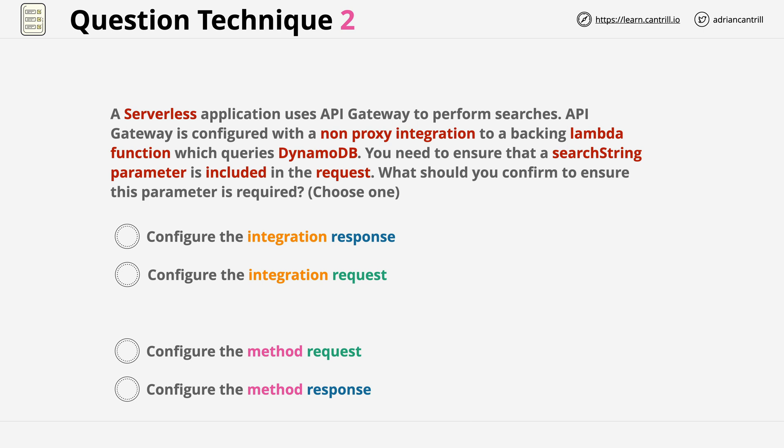API integrations, specifically non-proxy ones—which is why I've highlighted that keyword in the question—are split into four different parts: integration request, integration response, method request, and method response. Now method request and method response are concerned with the interaction with the client. Integration request and integration response are concerned with the interaction with the integration. In this case, the Lambda function. Since the question talks about ensuring a parameter is included with the request, we can eliminate both of the integration answers because they don't impact how the client communicates with the API Gateway. That leaves us with two possible answers, so we're down to a 50% chance. Much better than the 20% that we originally had.